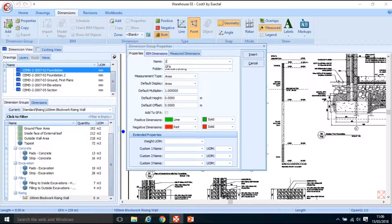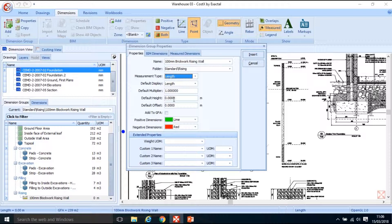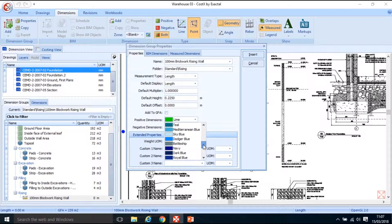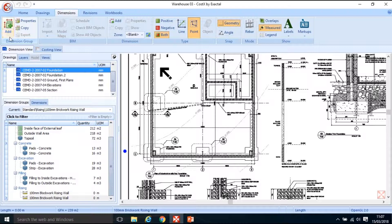I'm going to add another one. This one is '100mm brickwork rising wall'. Keep it in the standard folder, measure as a length. Default height for brickwork is 225mm or 0.225 of a metre, and I'll change the colour to royal blue and click insert. It doesn't really matter what colour you use — maybe for the three walls you use three different colours.